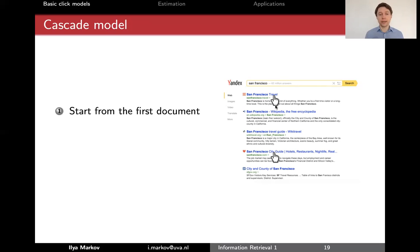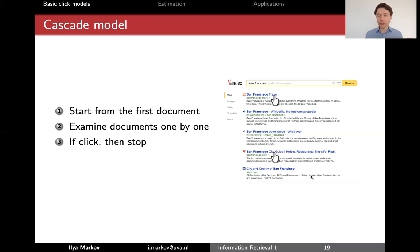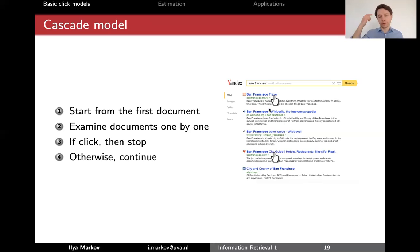The cascade model looks like this. We always start from the first document — in the position-based model we can start with any document randomly, but in the cascade model we start from the top. That's actually how we usually do search ourselves: we examine documents one by one, going from one to two to three to four to five. We can't skip from one to four. Now, if we click on a document, we just stop. Under the cascade model, this means only one click is possible per session — which is obviously a drawback. If we don't click, we continue with probability one.